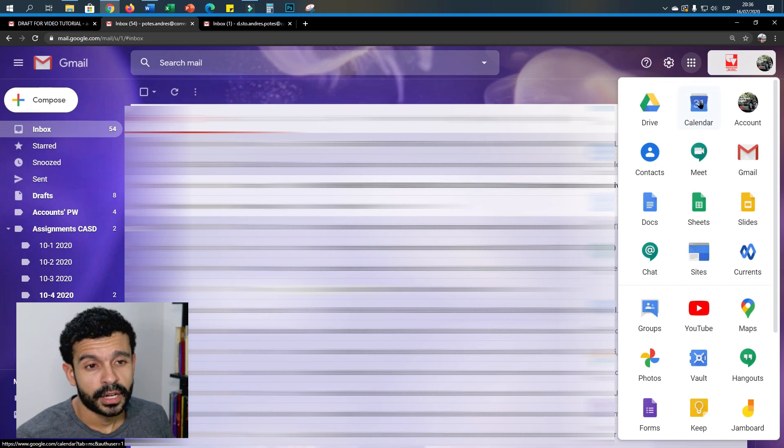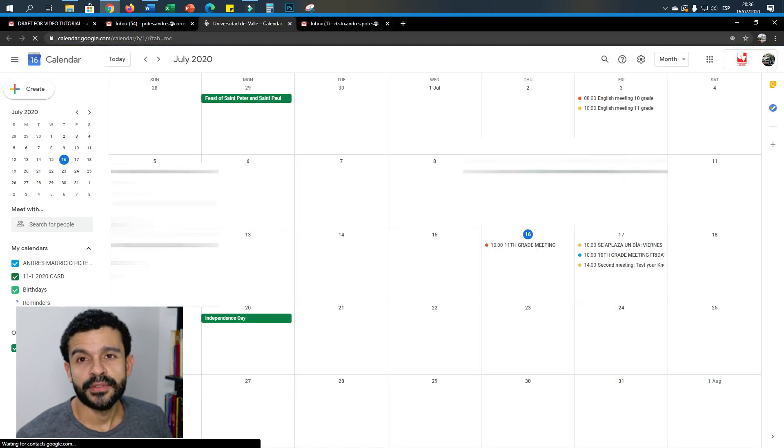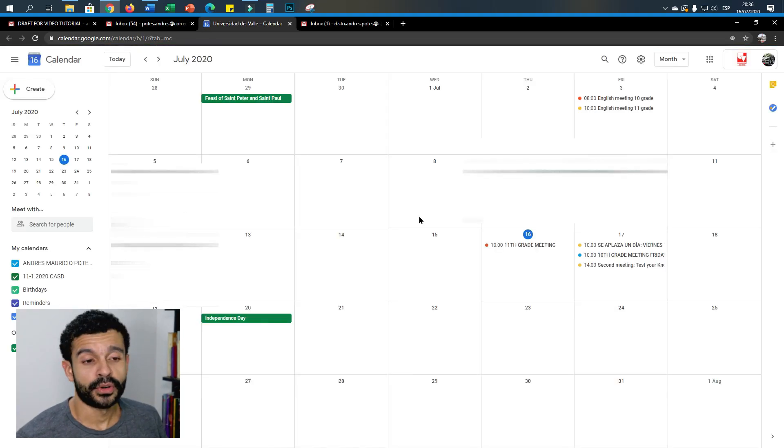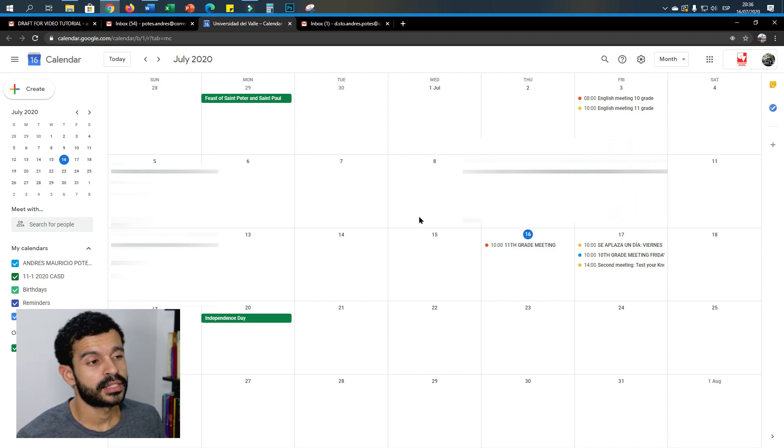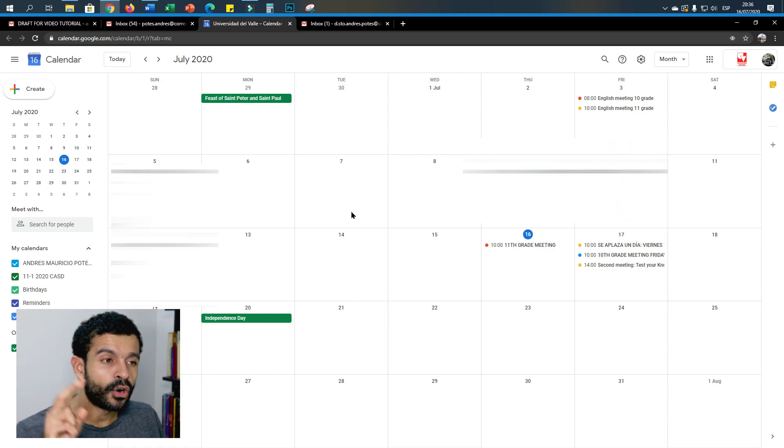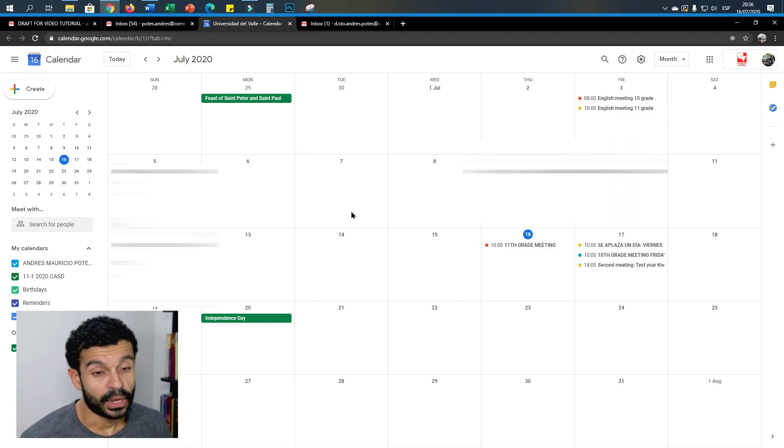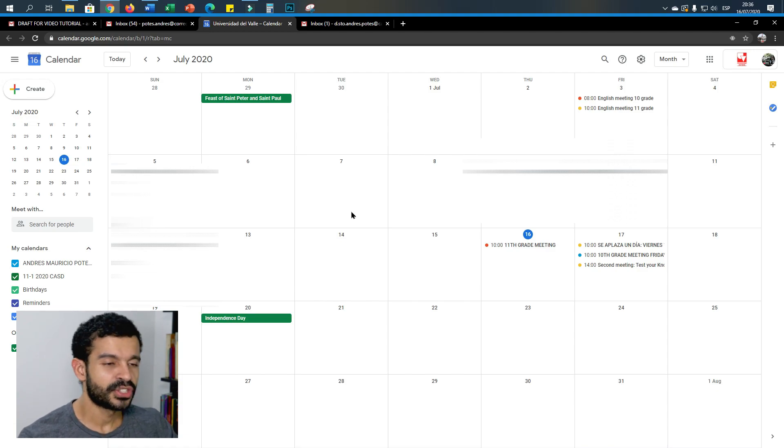On Google Calendar you can create events for Google Meets video conferences and stuff like that, or you can just create events only for the sake of setting reminders. Well, I use it like that.